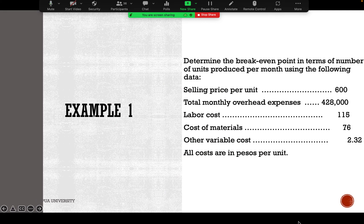Let's have an example: determine the break-even point in terms of the number of units produced per month using the following data. The selling price per unit is 600 pesos, the total monthly overhead expenses are 428,000 pesos, the labor cost is 115 pesos per unit, the cost of materials is 76 pesos per unit, and other variable costs are 2.32 pesos per unit.